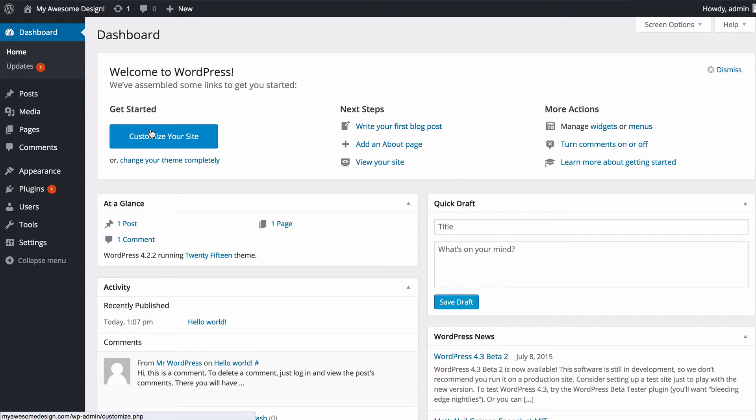This big blue button here is going to take you to a section which will allow you to customize your site or you can change your theme completely. If I just click on that, you're going to see that loads up the WordPress theme customizer.